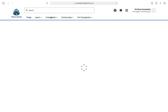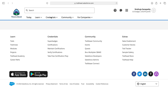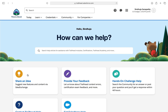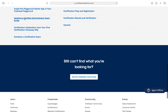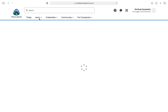In the Salesforce Trailhead website, you can find all the details about the Salesforce administrator exam. I am clicking on the Salesforce certified administrator exam guide link. Here you can find all the details about the exam and the materials needed. And if you want, you can attend some trainings too.